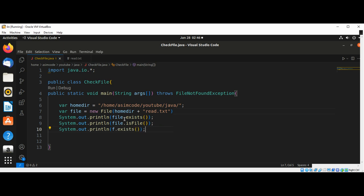And then at the end we are going to check if we can read the file, if the file is readable. So this will be file.canRead.